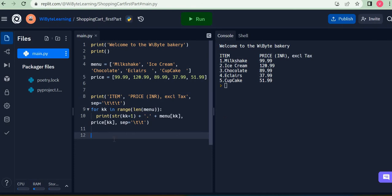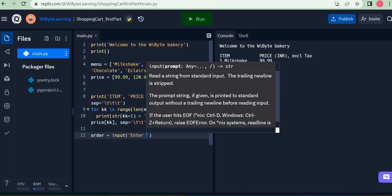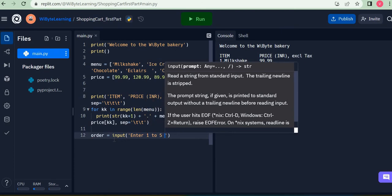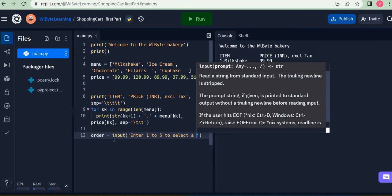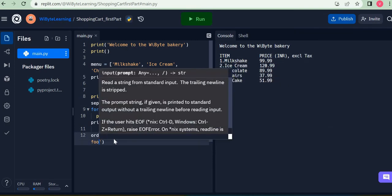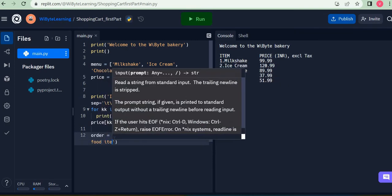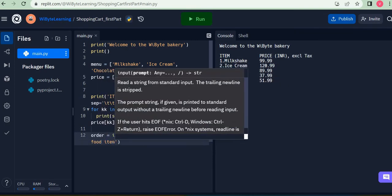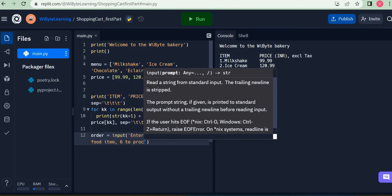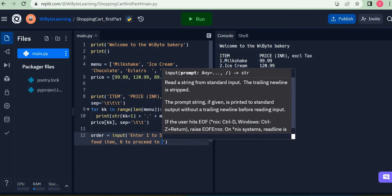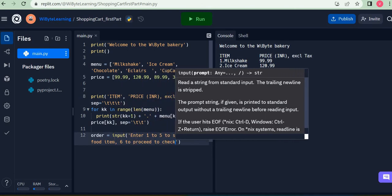So I'm going to create a variable here and I'm going to say order equals input enter one to five to select a food item and six to proceed to checkout.